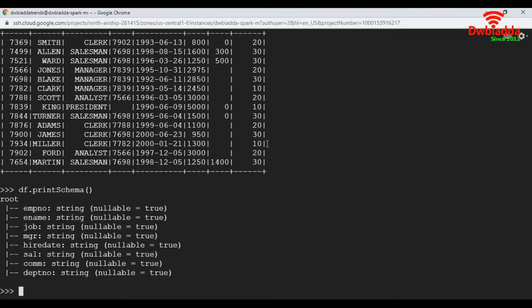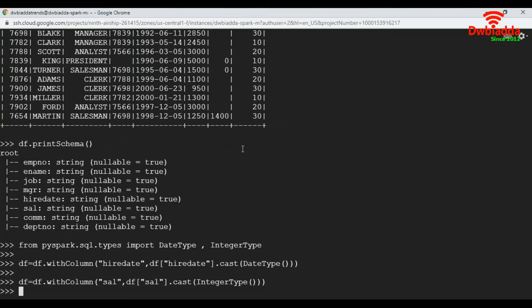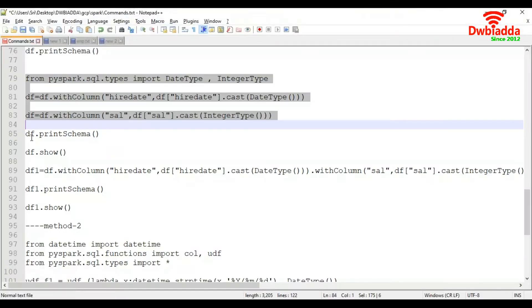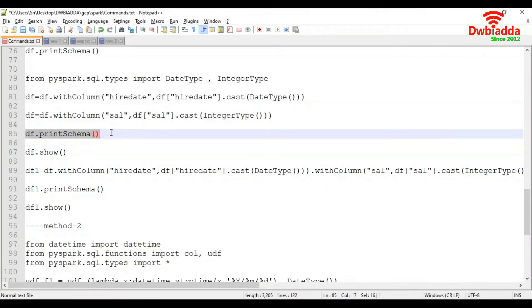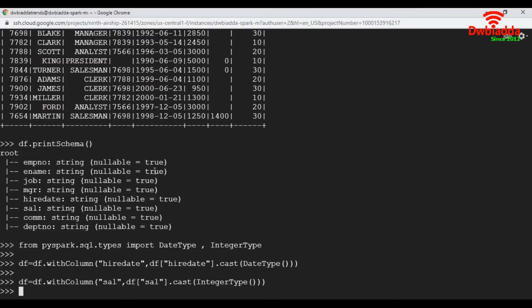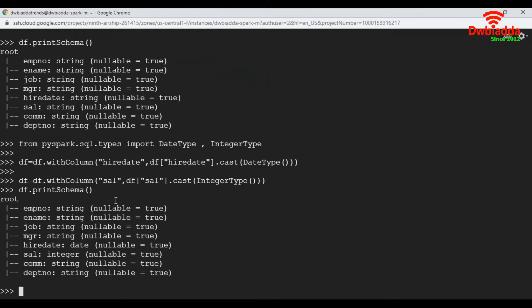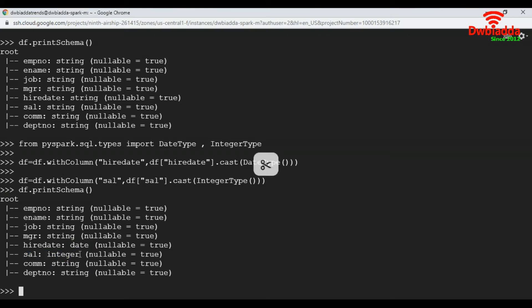Let's execute the commands. Here I'm executing three commands at a time. Now let's look at our schema. See here, the hire date column got converted to date and salary got converted to integer.